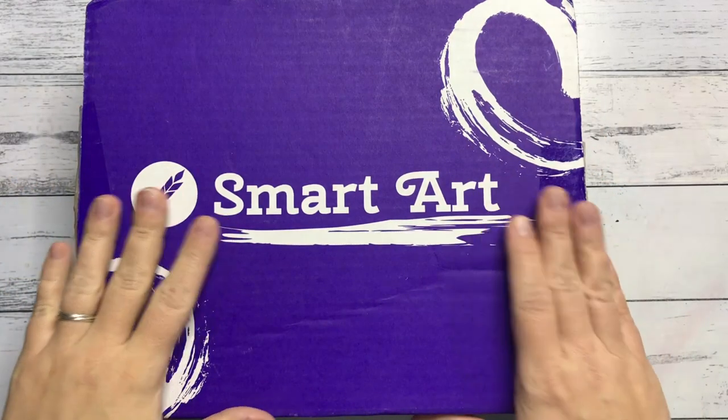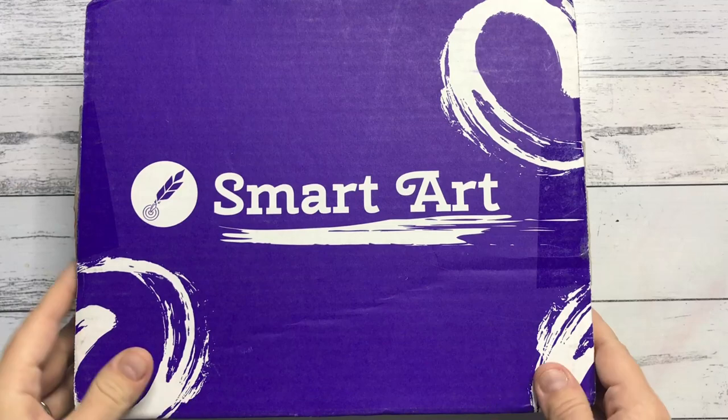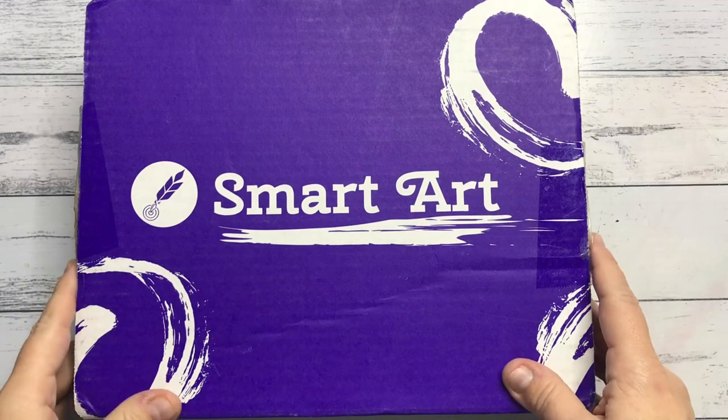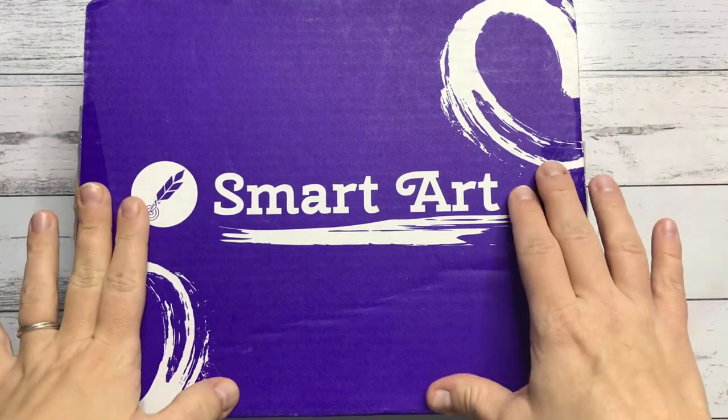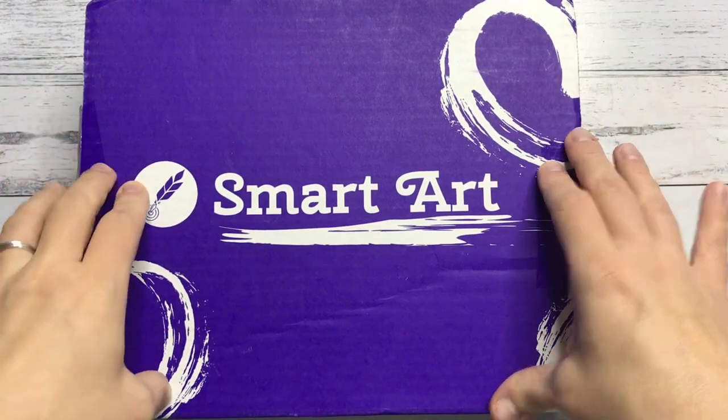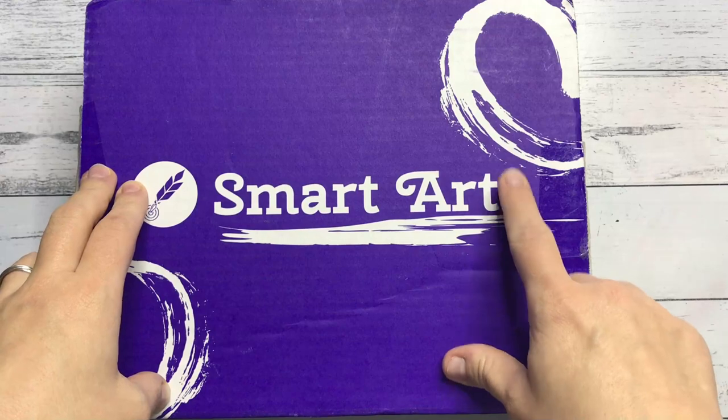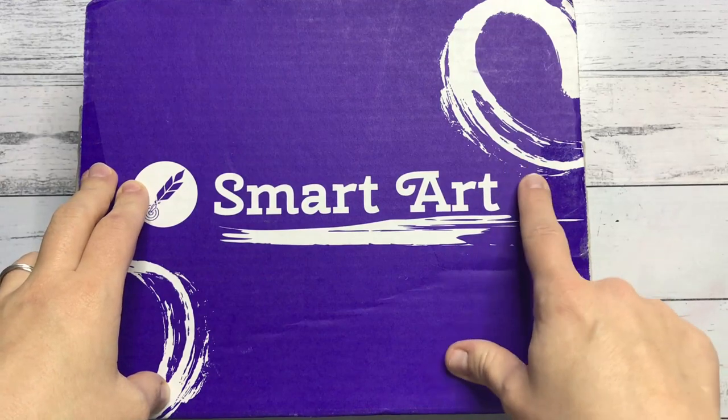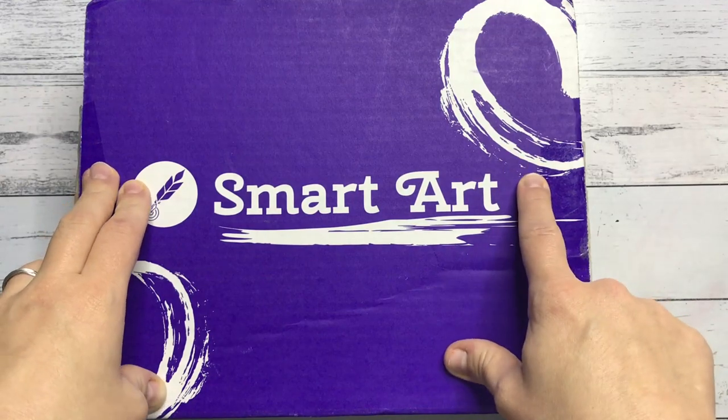Hi everyone, my name is Chantel and welcome to another video. Today is another Smart Art box day, but this is the April Smart Art box.